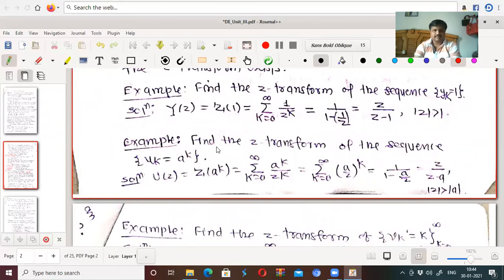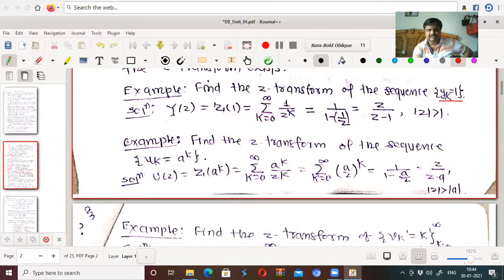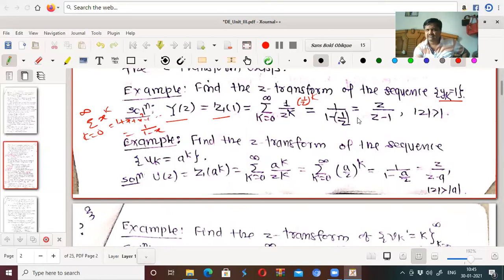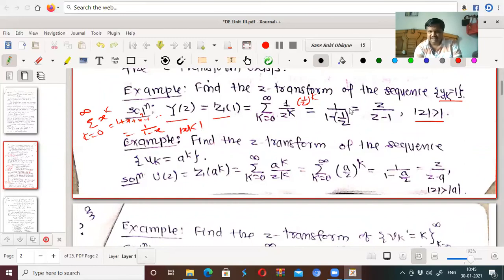A small example: find the z-transform of sequence y_k equal to 1. So y1=1, y2=1, y3=1, and so on. The z-transform capital Y of z equals summation from k equal to 0 to infinity of 1 upon z to the power k, which is summation of (1/z)^k. We know summation from k equal to 0 to infinity of x^k is 1 upon 1 minus x, so this is 1 upon 1 minus 1/z, which equals z upon z minus 1, for mod z greater than 1.